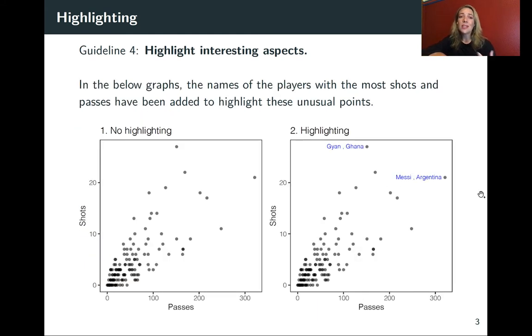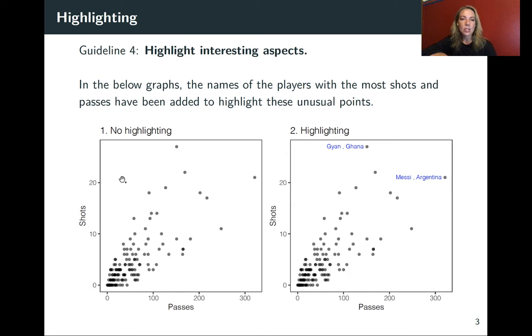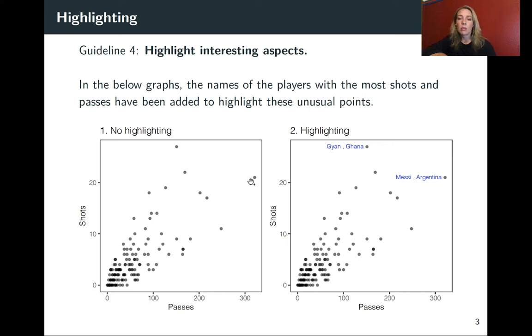The other thing that you might want to do is label outliers within the data that you're plotting itself. So this is an example from the World Cup data where I'm showing passes versus shots for each of the players. On the left, I haven't highlighted the points, but you can see we have some outliers. We have some cases where a player either had an extraordinarily high number of shots or a really high number of passes.